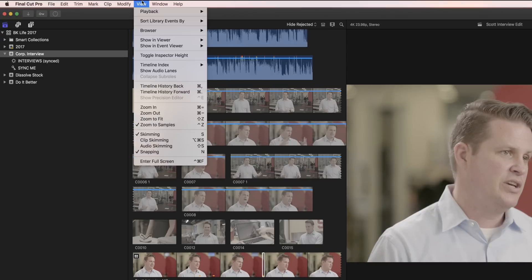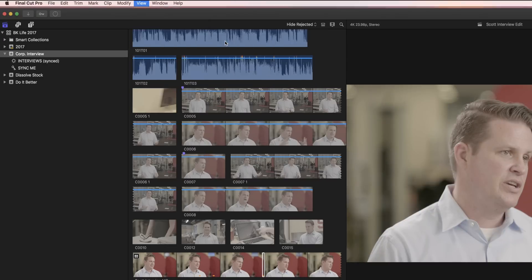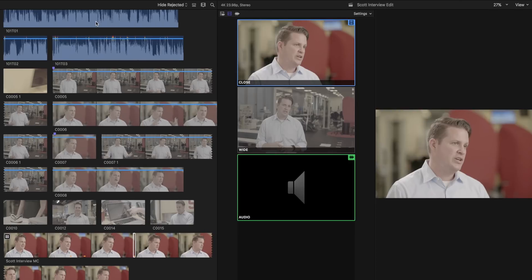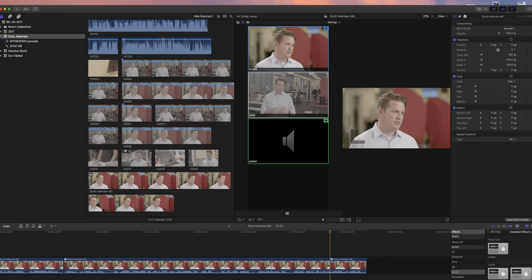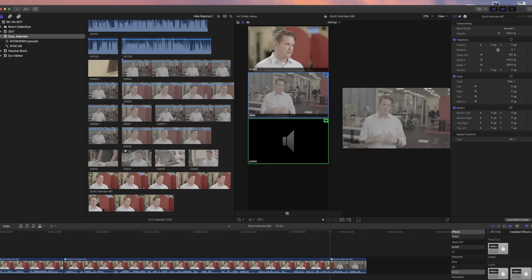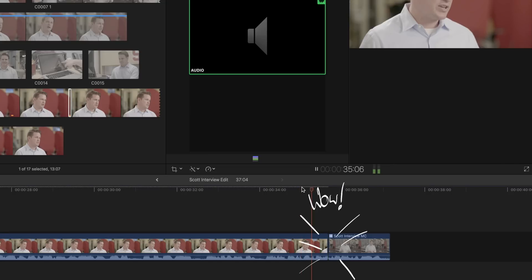Go to View, Show in Viewer, Angles. This is where multicam shines. Putting your playhead over a clip in the timeline and then clicking on one of these angles is going to make a cut to that angle. This is it. This is the thing you want to do.